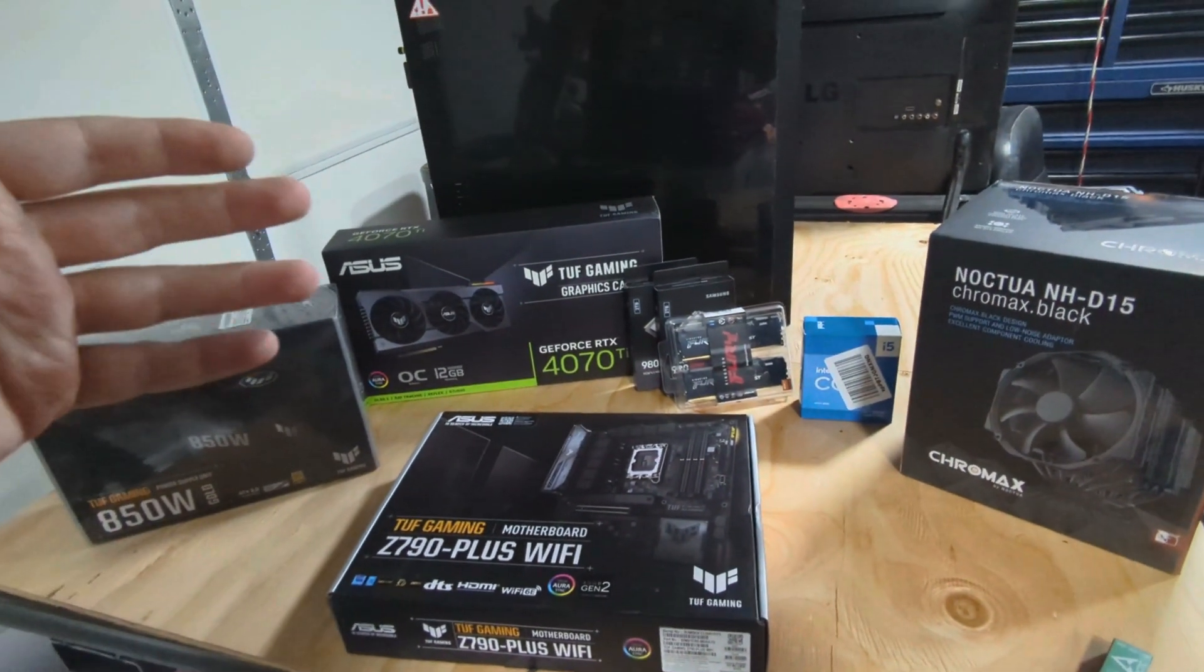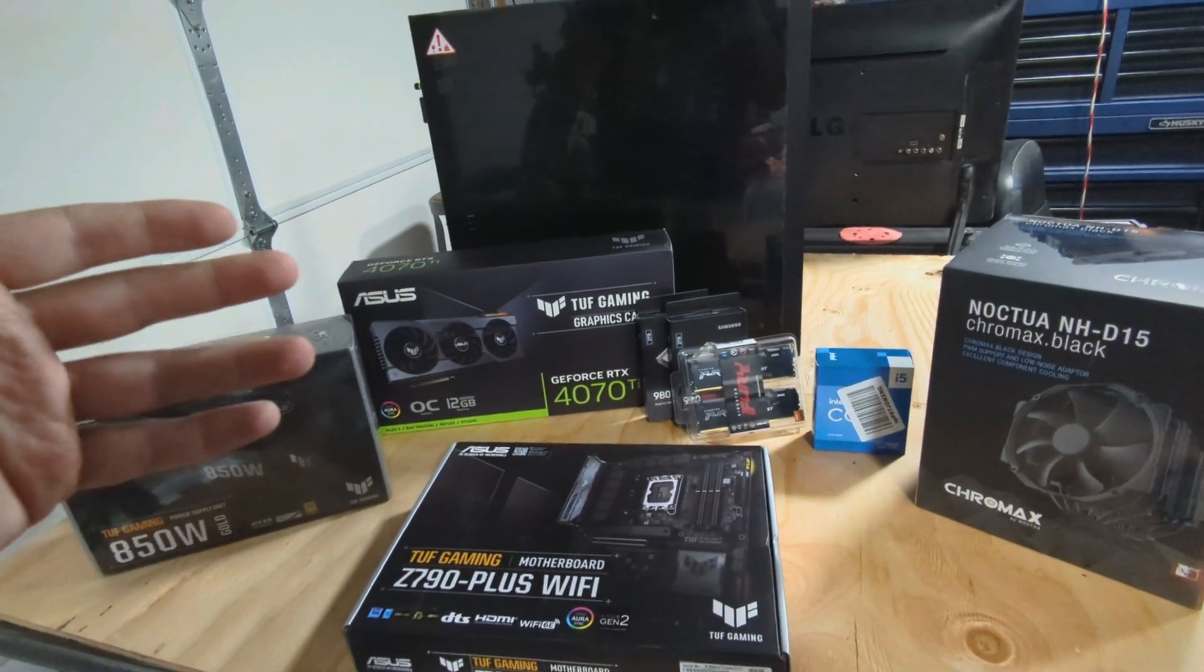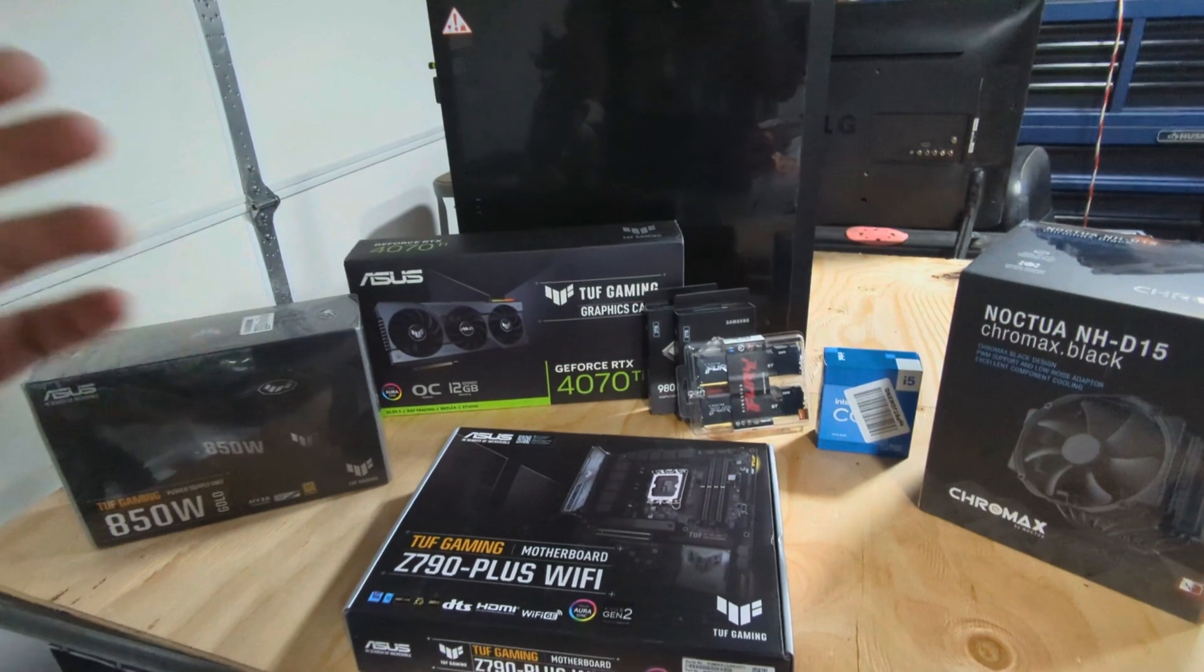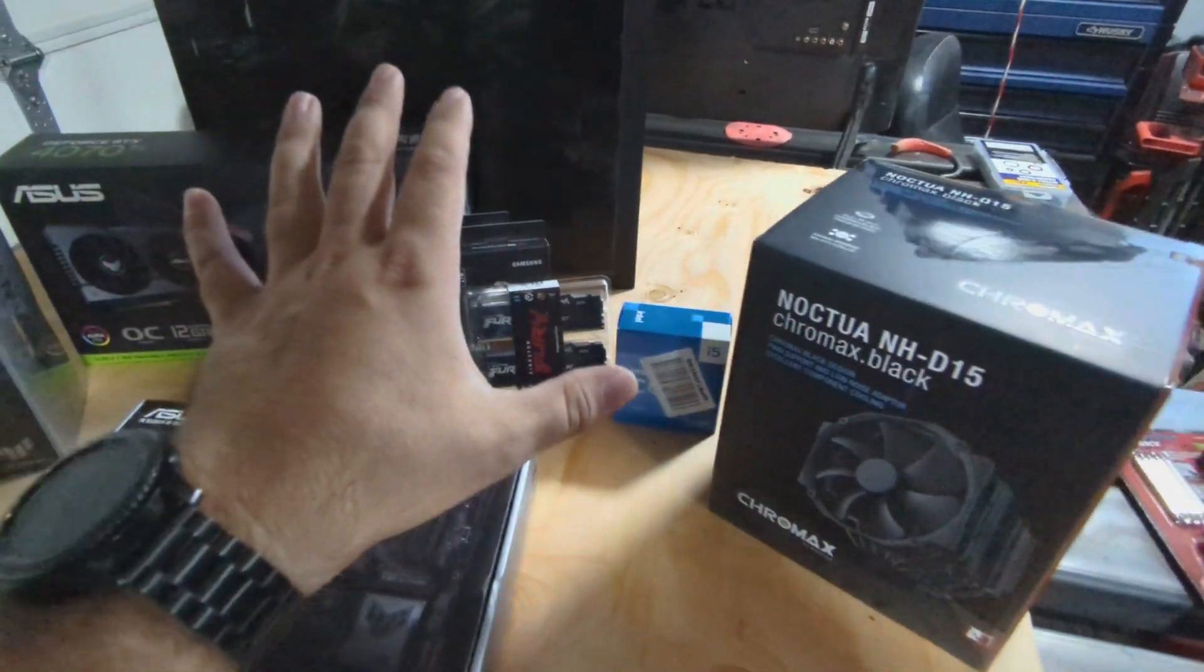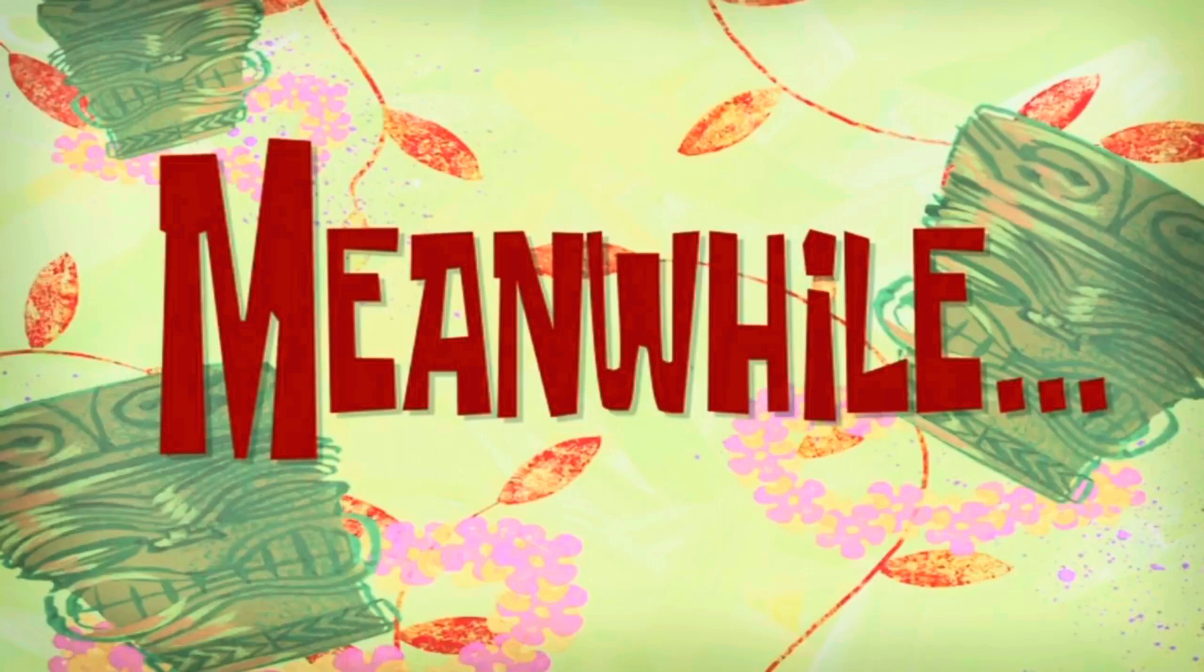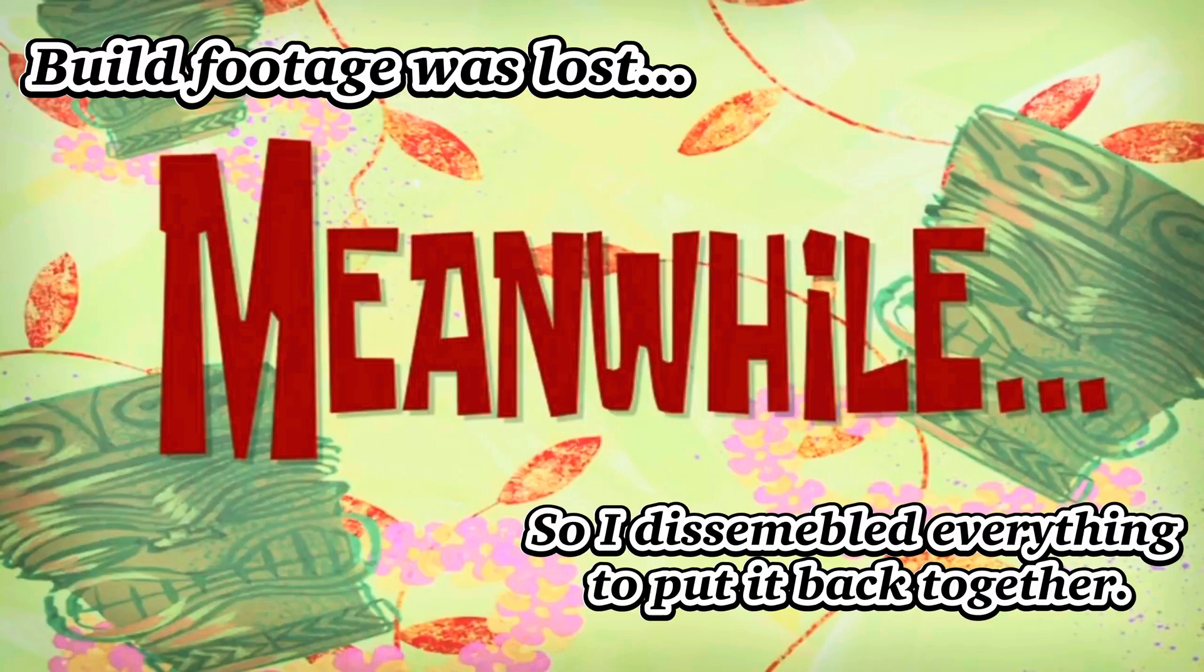But I did update it, I did improve it. And you might be asking, how do you improve on Linus's PC build? Isn't he tech Jesus? Well no, that's Steve from Gamers Nexus. And I will tell you why as I build this computer. Meanwhile, I have crippling depression.